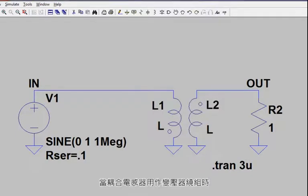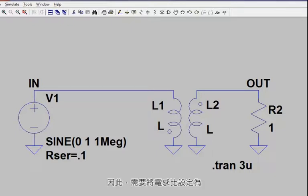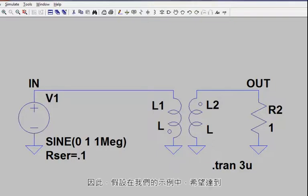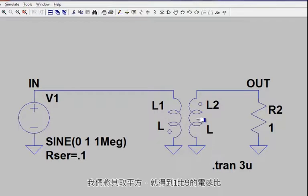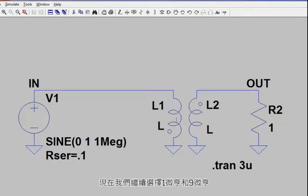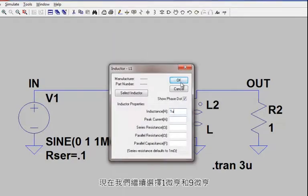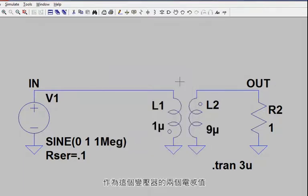When coupled inductors are used as transformer windings, individual winding inductances rather than the turns ratio need to be specified. Therefore, the inductance ratio needs to be set proportional to the square of the turns ratio. In our example, if you want a 1 to 3 turns ratio, we square that to get a 1 to 9 inductance ratio, which allows us to select 1 microhenry and 9 microhenrys for our two values of inductance.